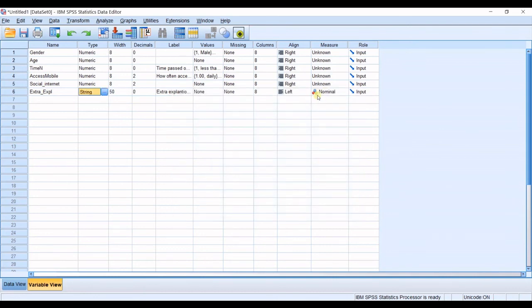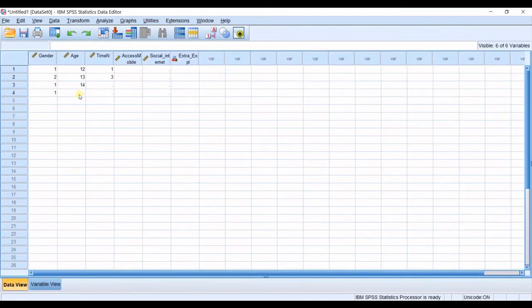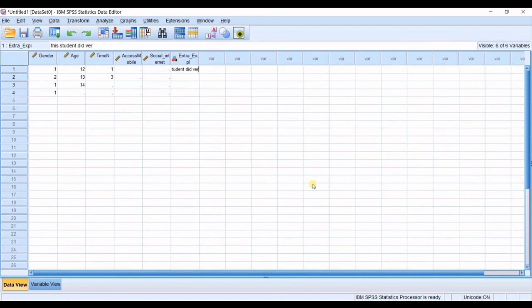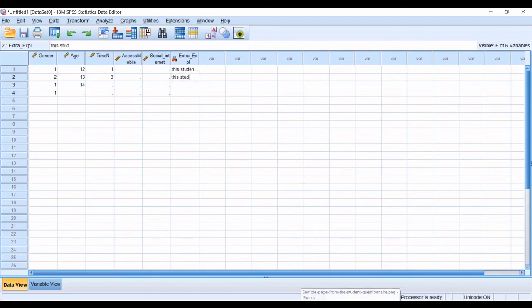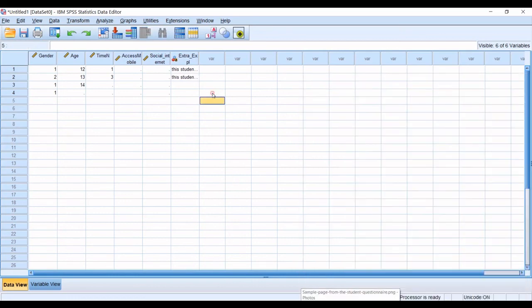And then the point is that whenever you go to extra explanations you could you could just type in for example this student did very well in final exams okay or or anything else or if this student did not did not blah blah blah.